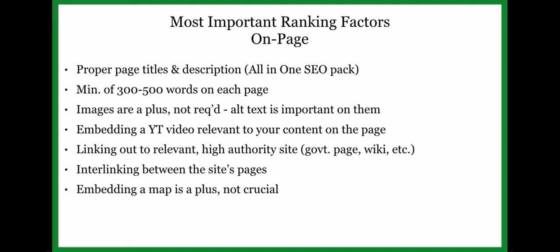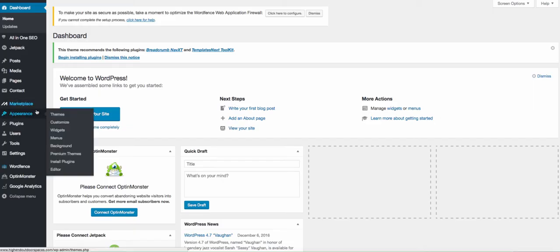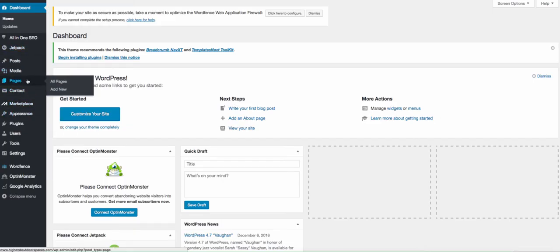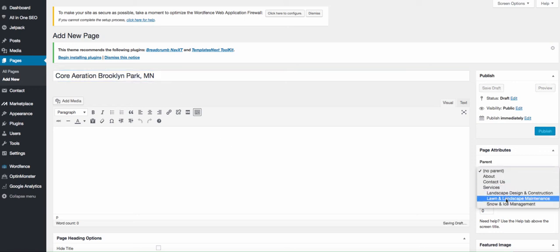Let's get into it. We're going to start creating our first city-plus-service page. Go to Pages, Add New, and title this one 'Core Aeration Brooklyn Park.' You want the service first, then the city — you can also add a comma and the state if you'd like. Then for the parent page, set it to Lawn and Landscape Maintenance.